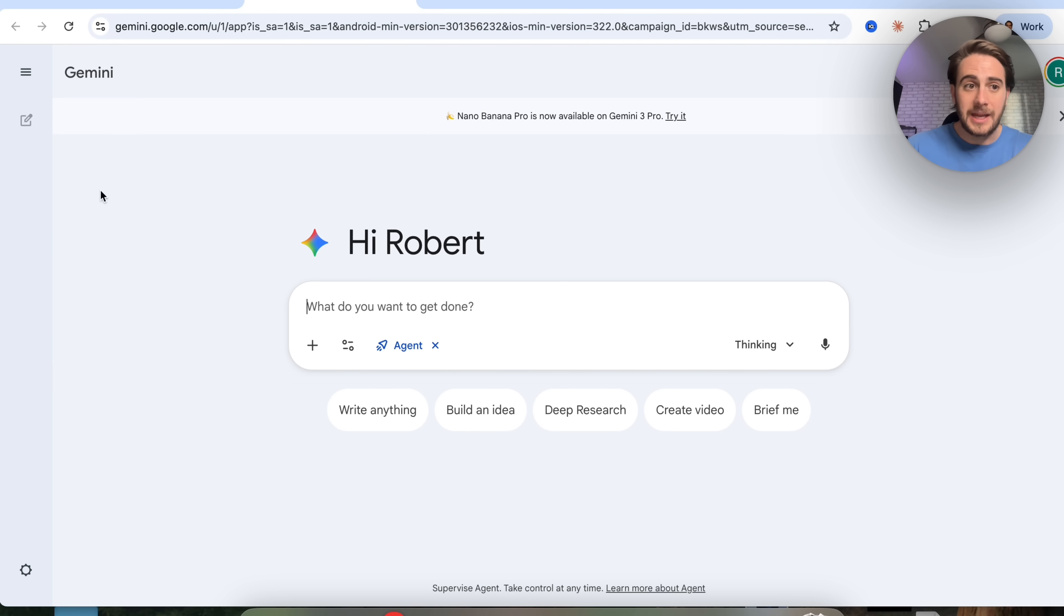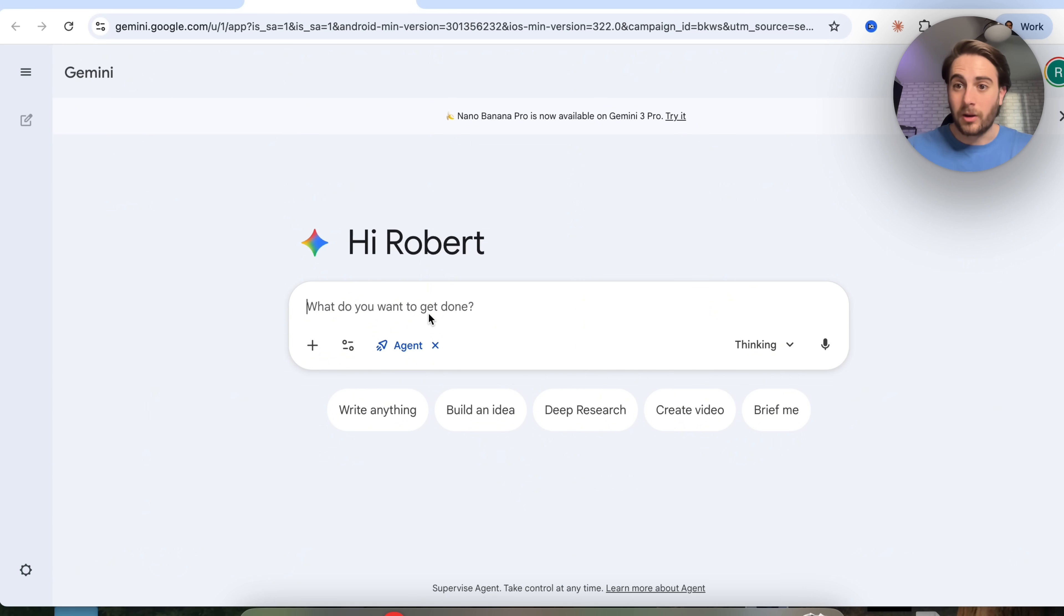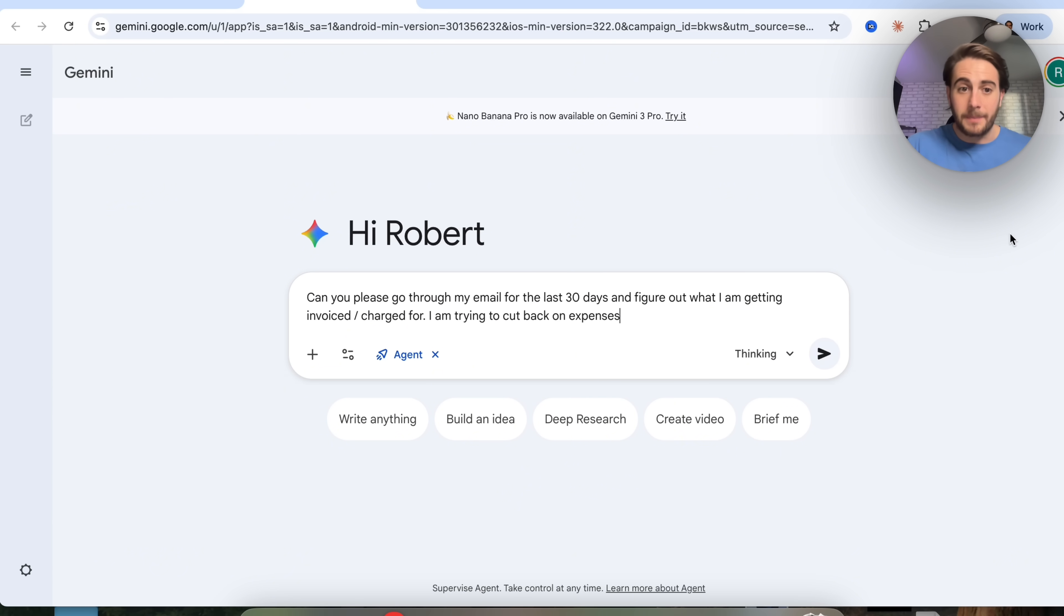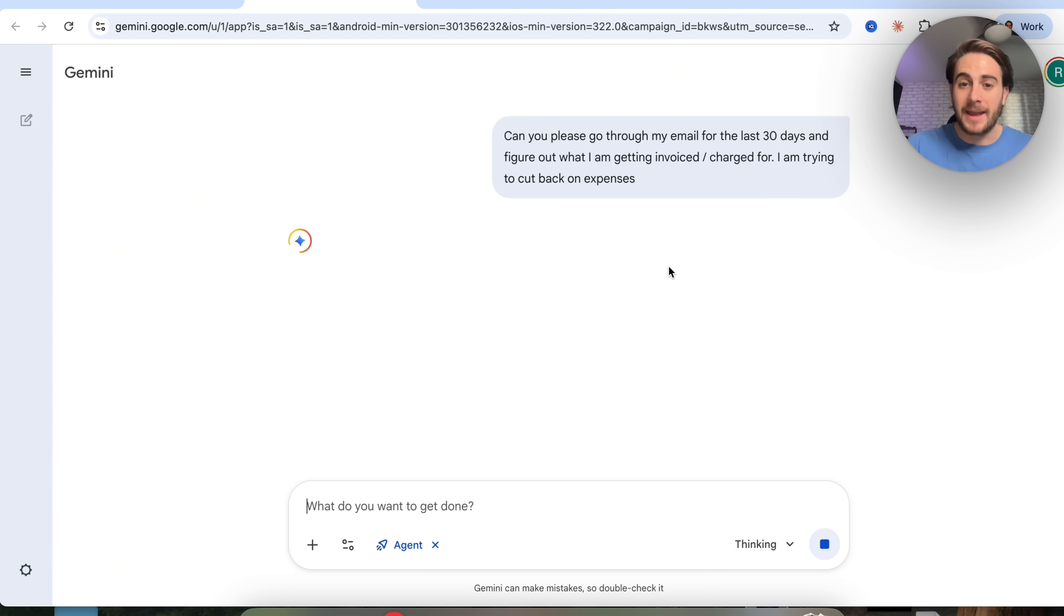If we come over here on agent, you'll be able to notice we can now get Gemini to do tons of different tasks. For example, I'm going to have this go through my email and figure out what's a priority. I'm going to say, can you please go through my email for the last 30 days and figure out what I am getting invoiced or charged for? I am trying to cut back on my expenses. This is going to go through and actually do that.